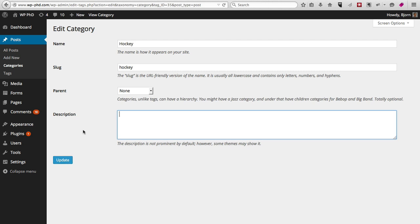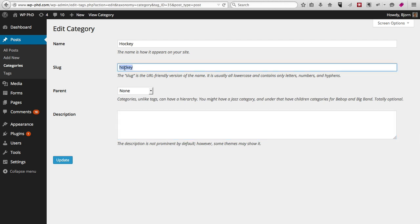Generally, posts are recommended to have only one category. You can add multiple categories, but the reason you want them in one category is because by default the category slug—this hockey part—goes into the URL. And if you have the same page in multiple categories, it will go under multiple URLs and that's bad for SEO.